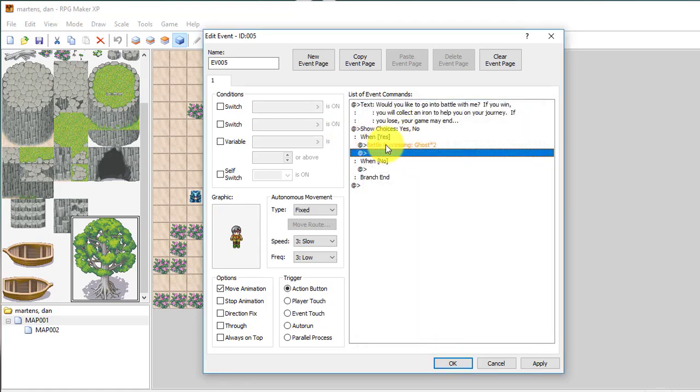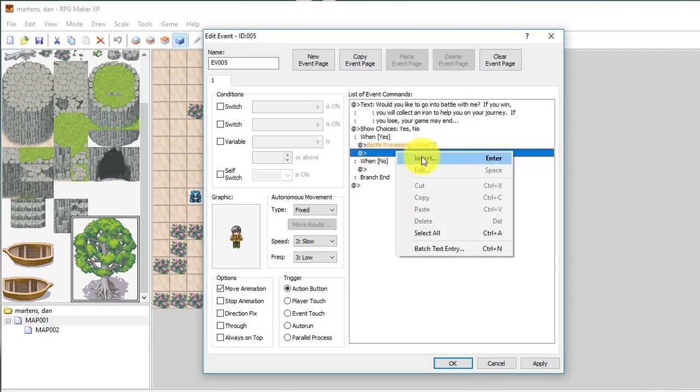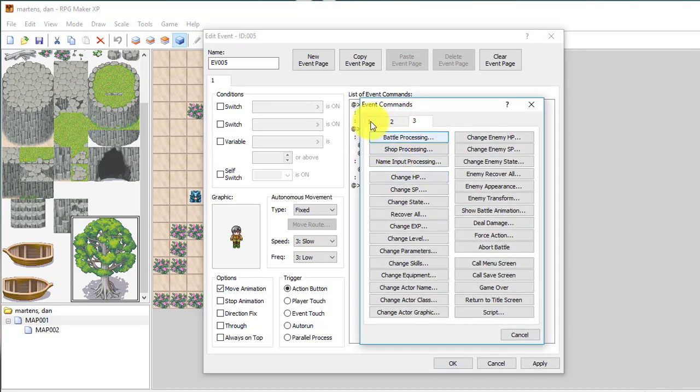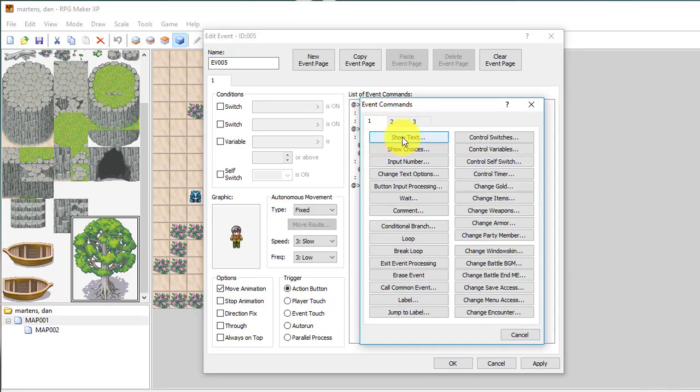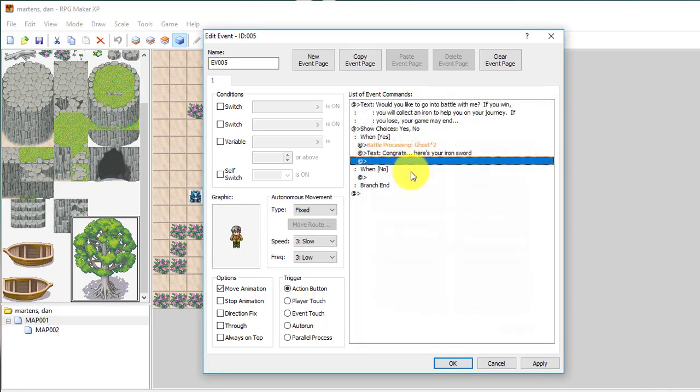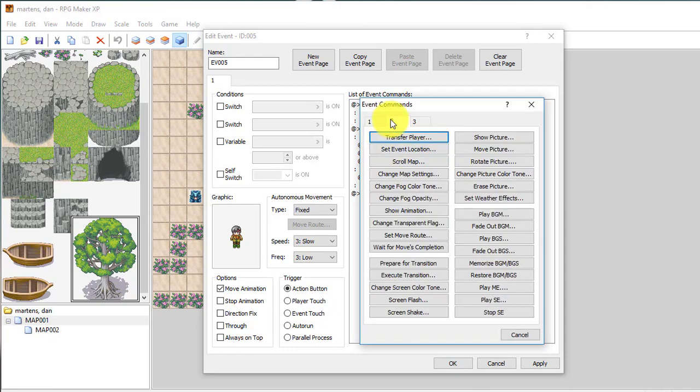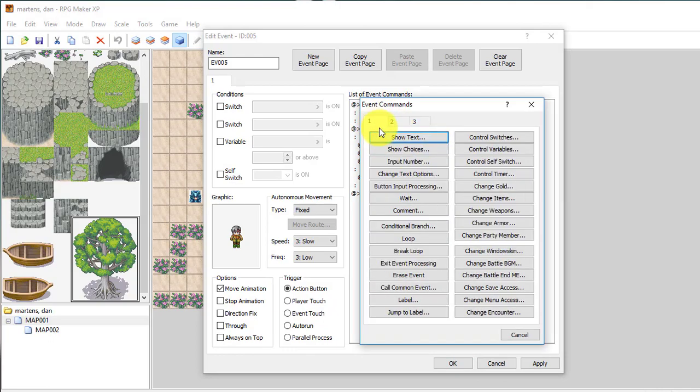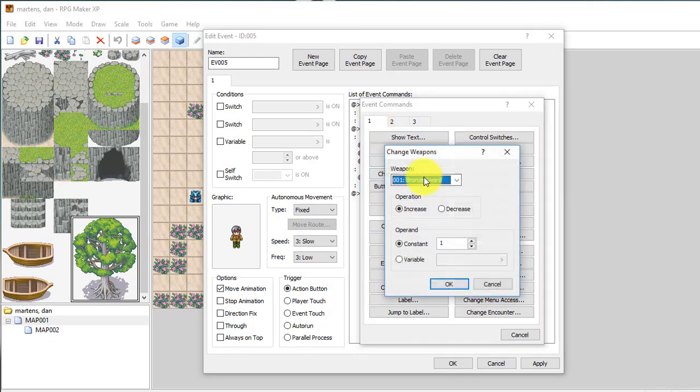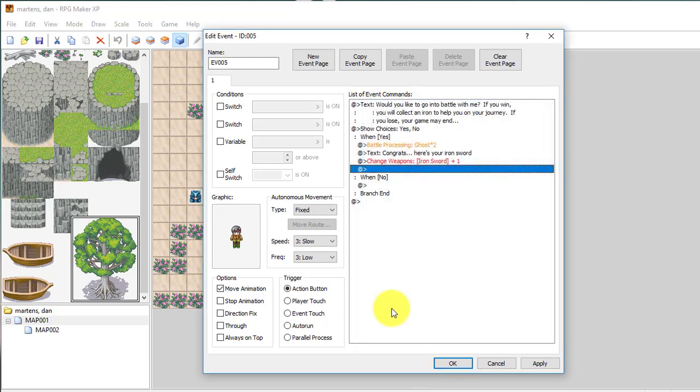And it says if he won. So after that battle processing, which you can try on your own if you'd like to, that he'll collect an iron sword. So I'm going to insert again a text after I win the battle that says congrats, here's your iron sword. Okay. And I can collect that iron sword. So there's the iron sword.